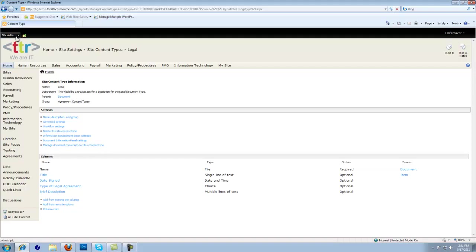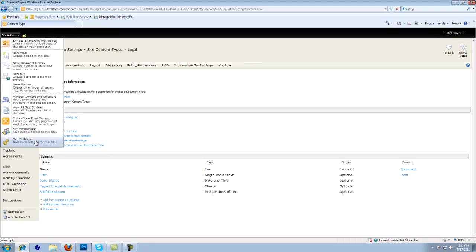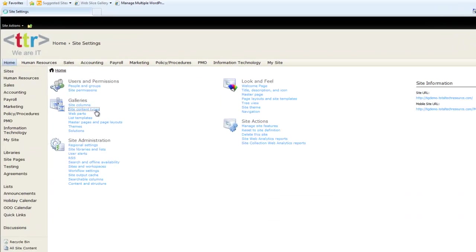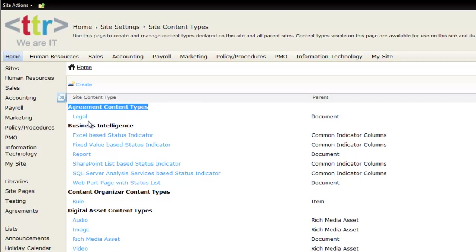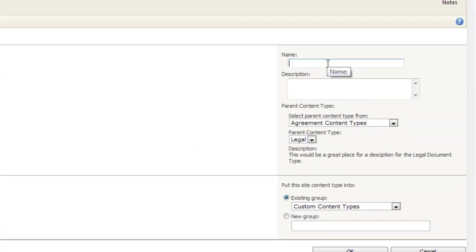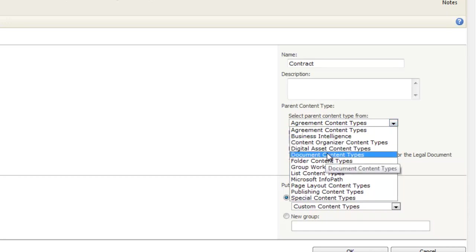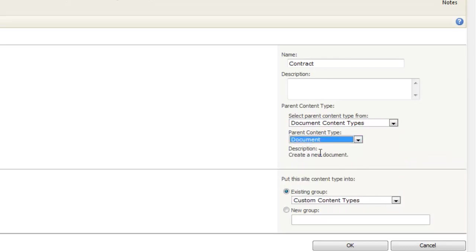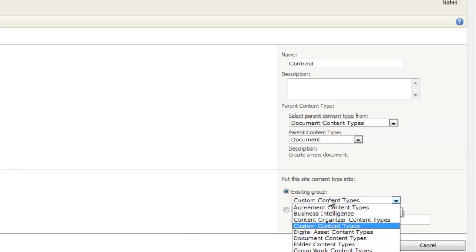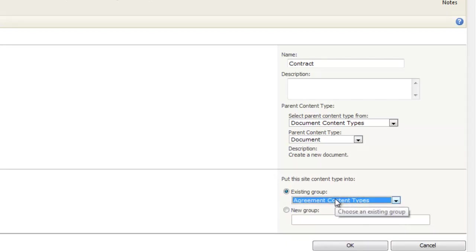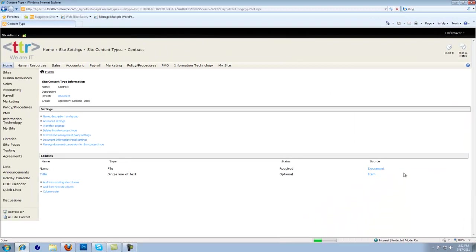So now let's create another content type so we can see the difference between the two as they are associated in the document library. Once again, we're going to go to Site Actions, Site Settings, Site Content Types. Notice here — this is Agreement Content Types, we created that. We're going to create another one and call this one Contract Agreement. Please be aware that this is the parent content type — we want to make sure the parent content type always says Document Content. The group is going to go into the existing Agreement Content Types group. So we push OK. Now we have two types of agreement: a contract and a legal agreement. Let's add some columns to this contract content type.